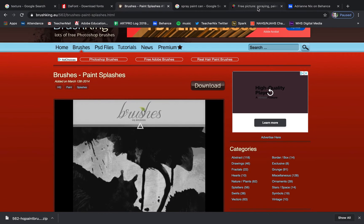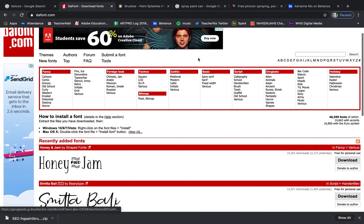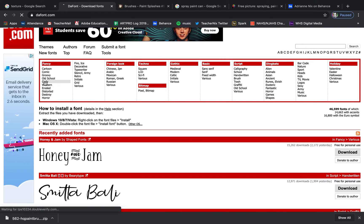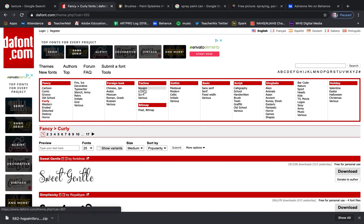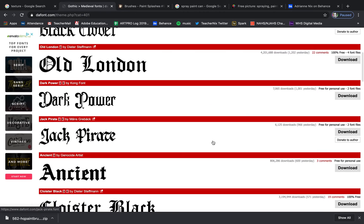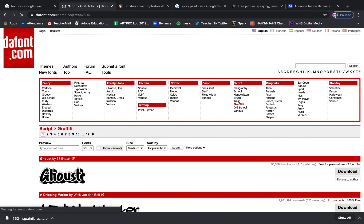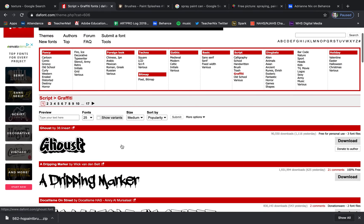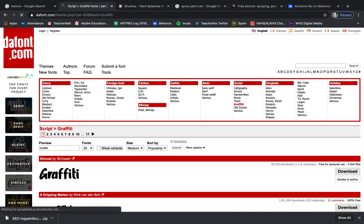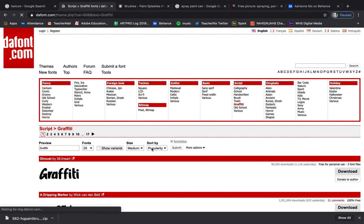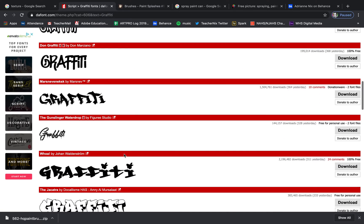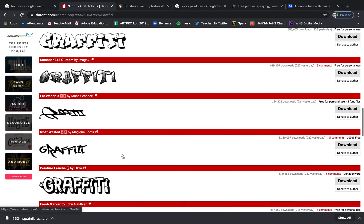I'm going to jump over to dafont.com — a great free font website. On the homepage you can be more specific: curly fonts, LCD, medieval — there are so many options. I'm going with an urban type of piece, so I found a graffiti section. You can preview what you want your text to say — like if I type 'graffiti' or 'urban' or 'street art,' I can see what that font would look like written out when I go to use it in Photoshop.